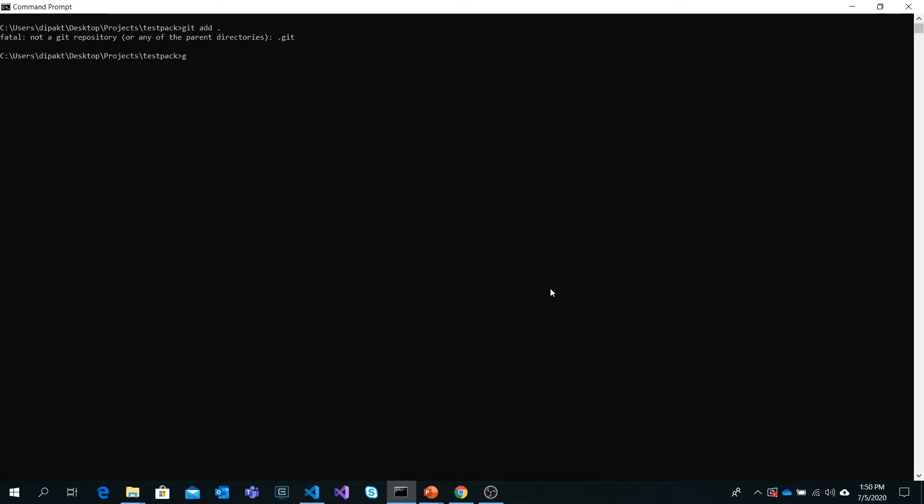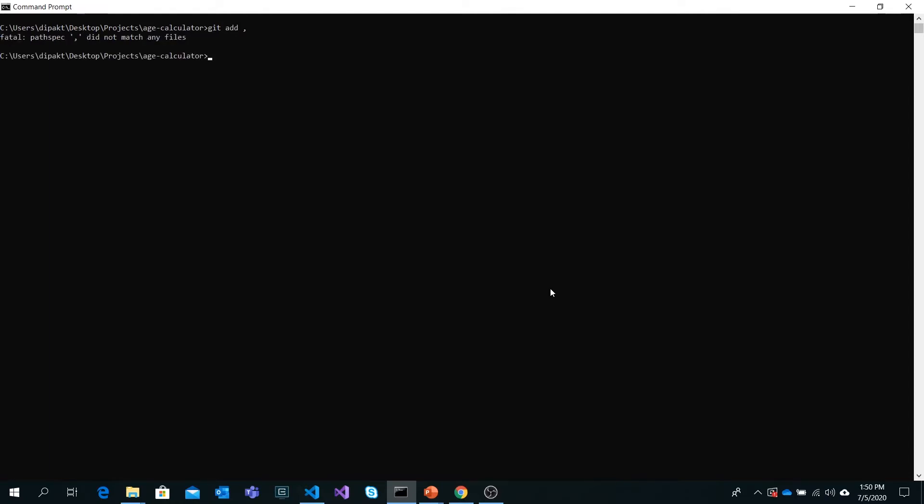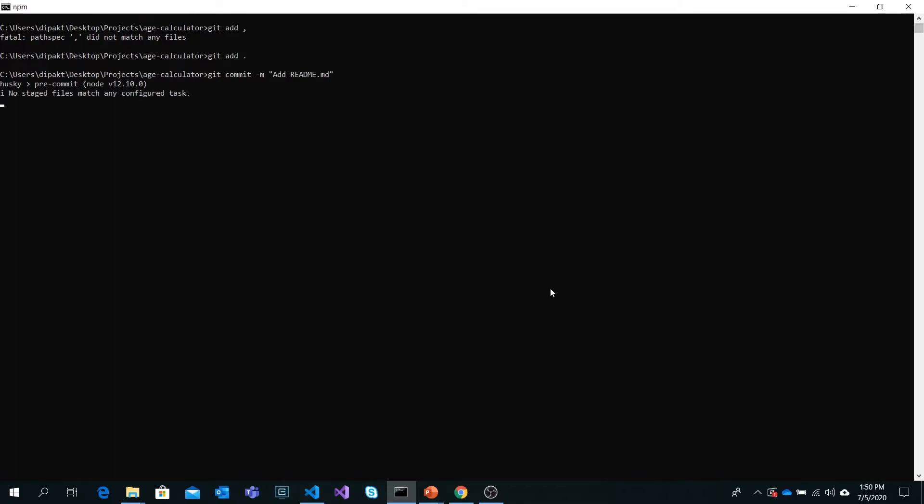Git add dot and git commit dash m, 'Add readme.md file for documentation.' That will execute all these things again, like running prettier and testing. Once it's happy with that, it will commit the changes. That's how we write documentation and we've come to the last part of our course now.